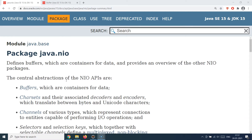Let's talk about the 'where' first: you can use the NIO package to read from a file or write to a file. Now the obvious question is — we already have the IO package in Java where you can use its classes to read from or write to a file. So why do we need another package doing exactly the same thing as NIO?